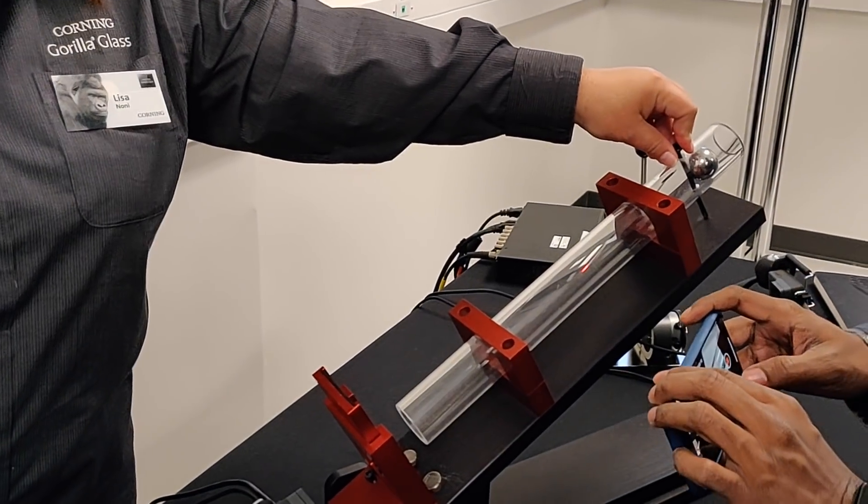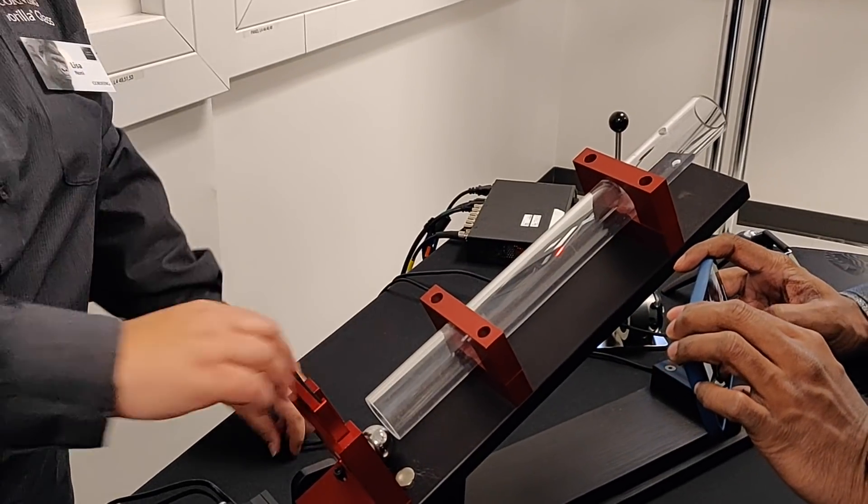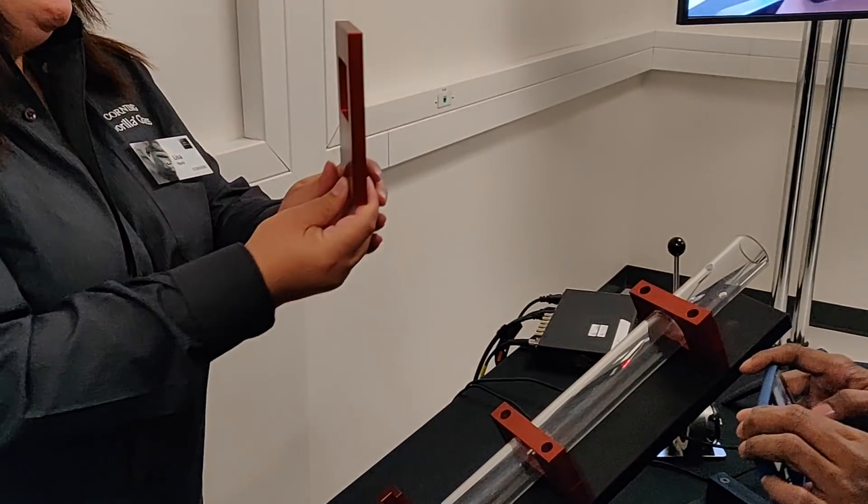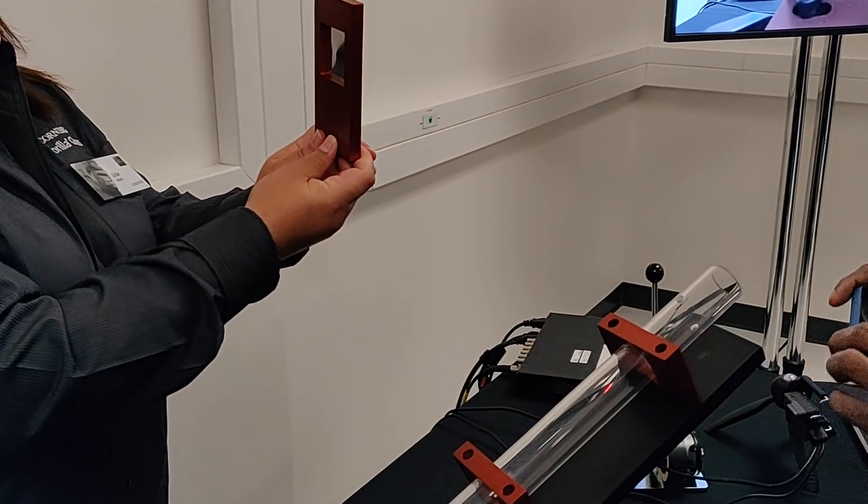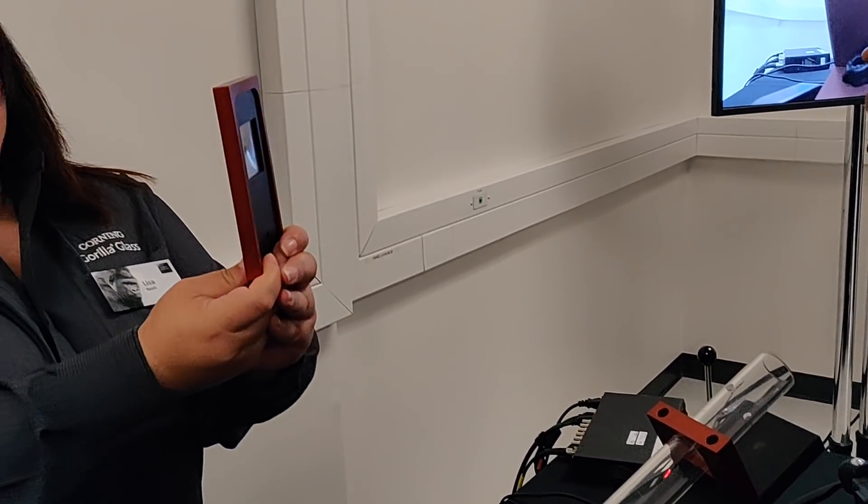Three, two, one. So there you can see there is a dent in the aluminum.